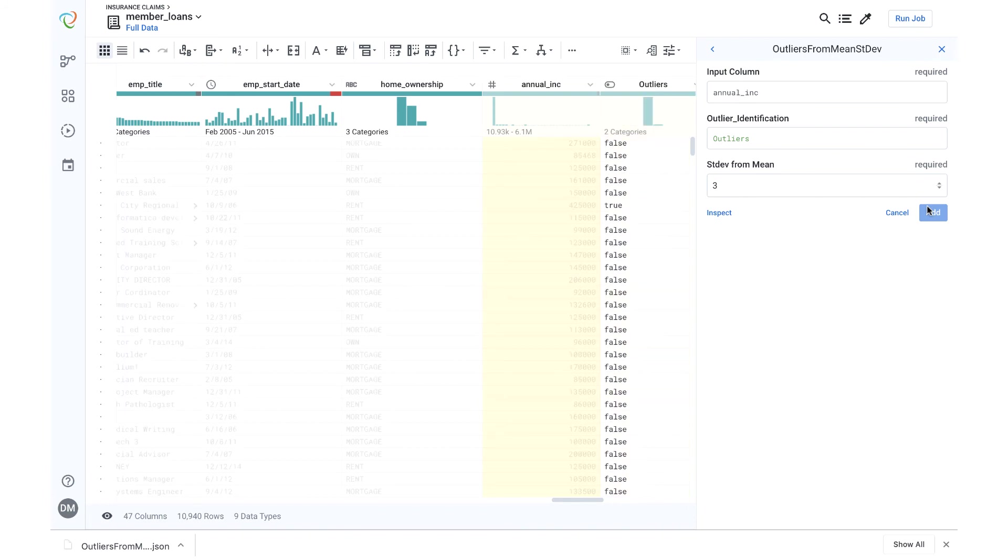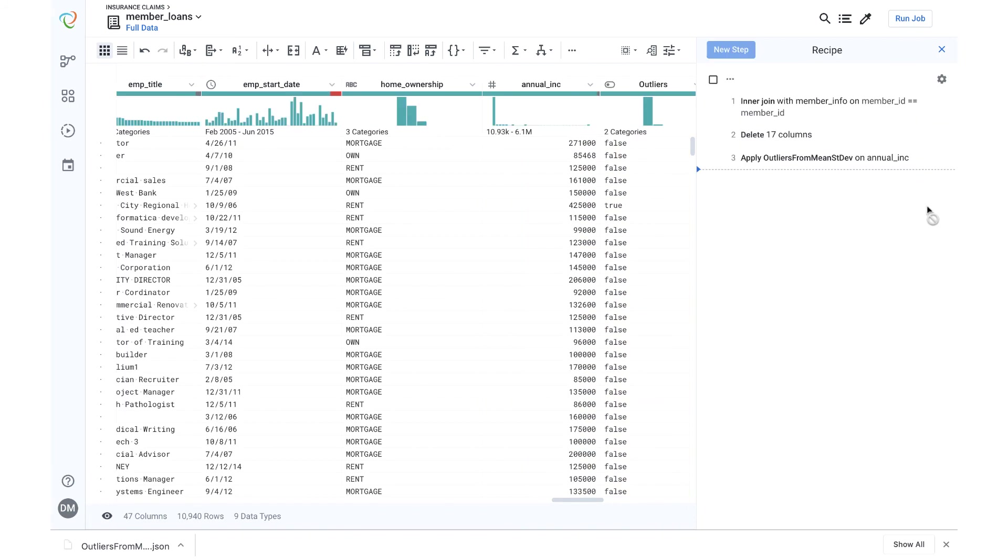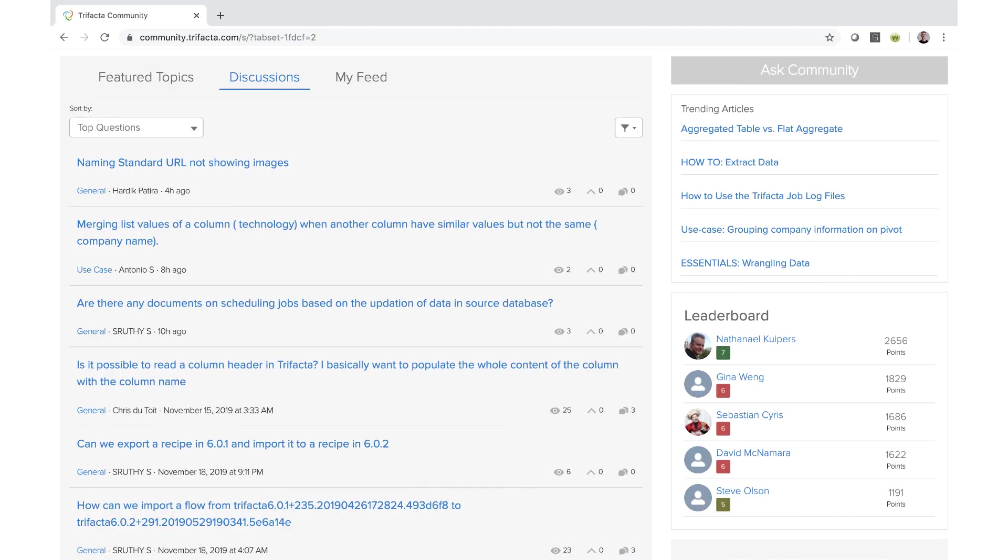We're really looking forward to seeing the creative ways in which our community leverages this feature. If you create any interesting macros that you would like to share with the community, please post them on our user forum, which can be found at community.trifacta.com.